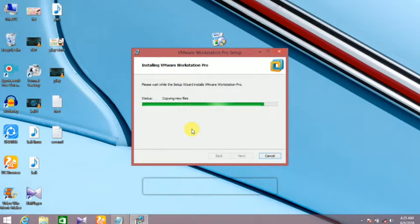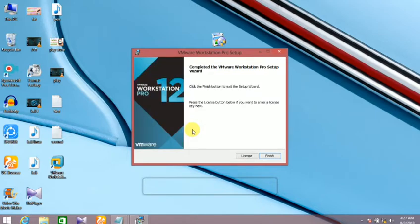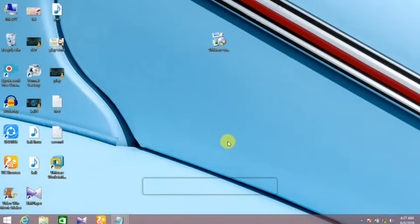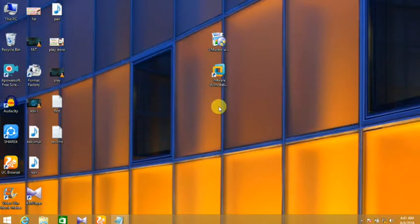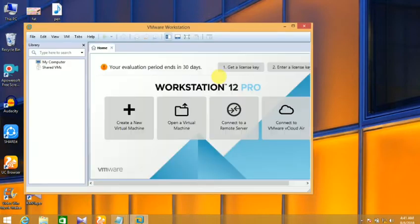Now move the file. This is the software. Open the software. This is the home page.